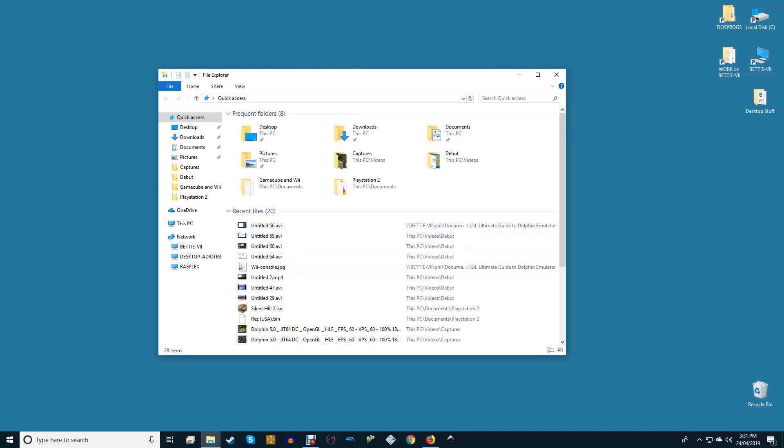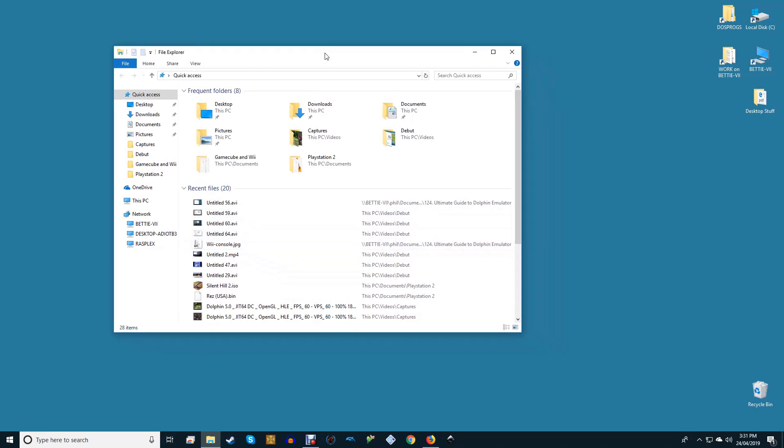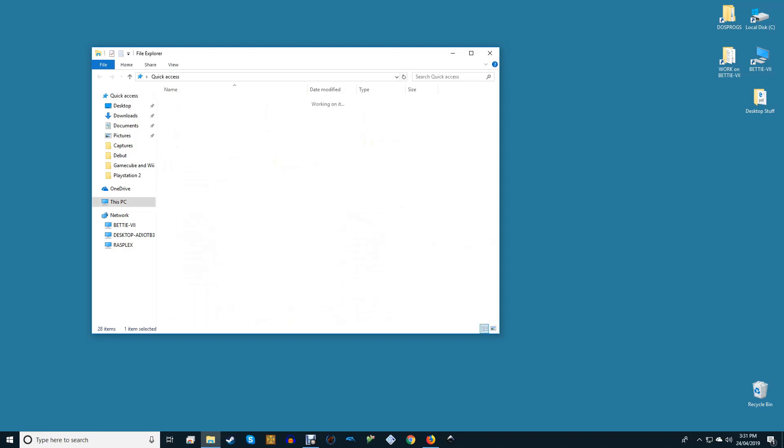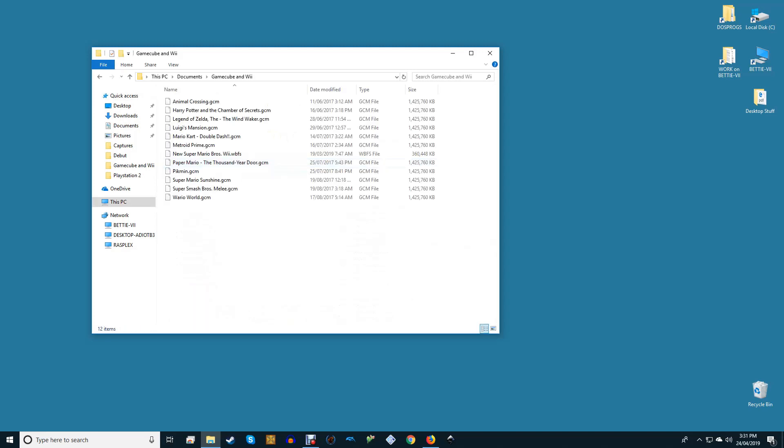You'll need to decide where to place the archive. We recommend setting aside a folder especially for Dolphin and your games. For us, this is a folder on the secondary hard drive named GameCube and Wii. Hit save, open up the folder where you placed your Dolphin archive, and extract it.